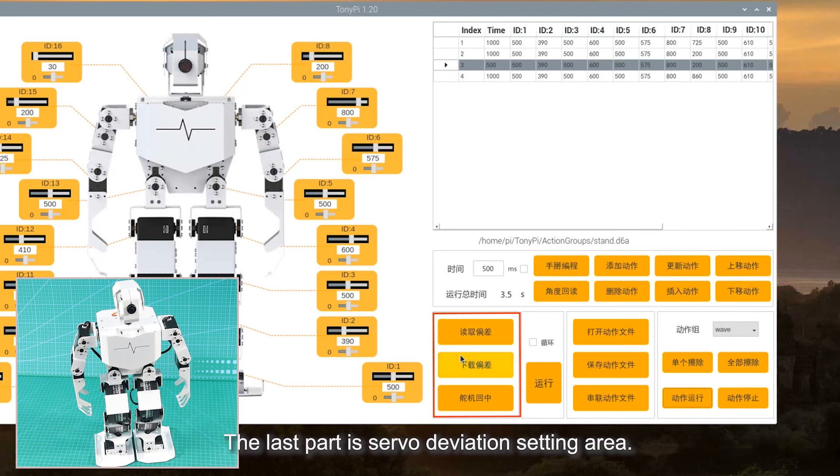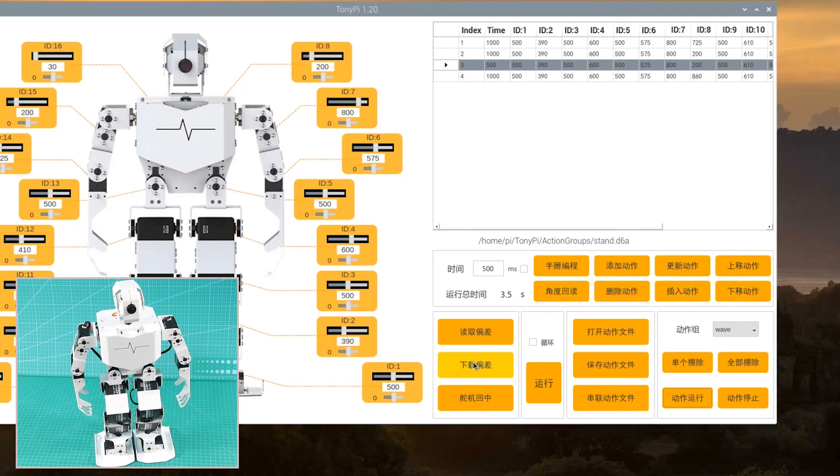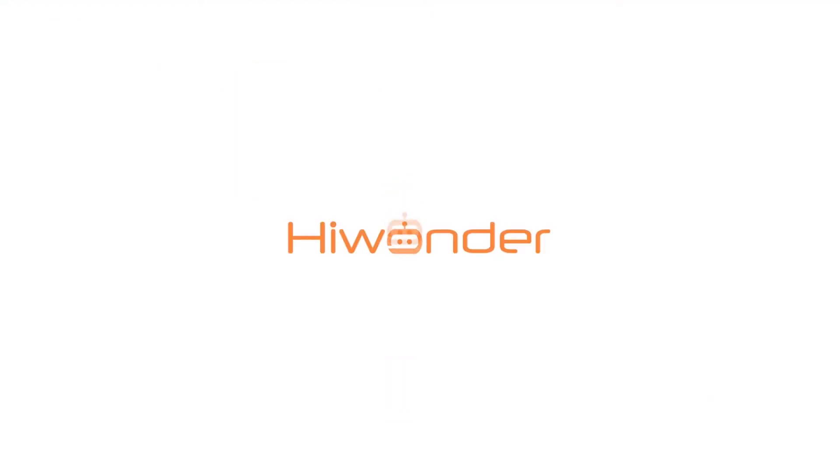The last part is Servo Deviation Setting Area. After learning how to operate TonyPi PC software, you can go to the next lesson to learn how to program action groups. Okay, this is the end of the video. Please keep watching the following video. Thank you.